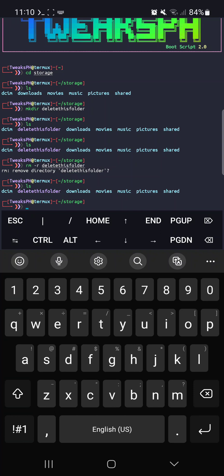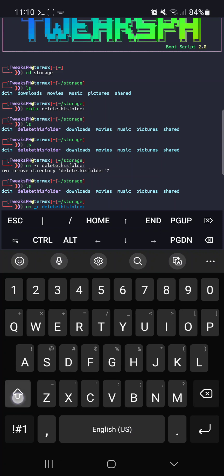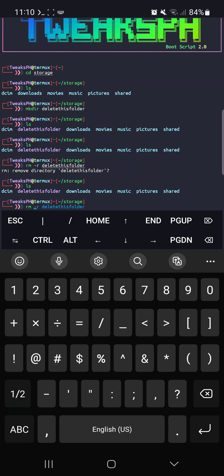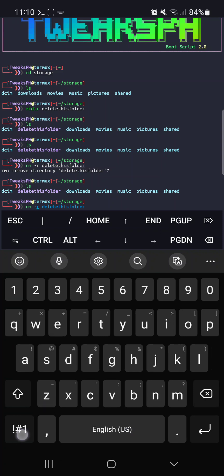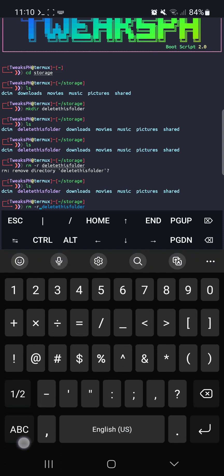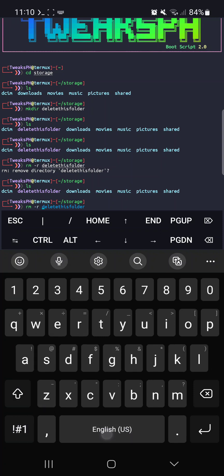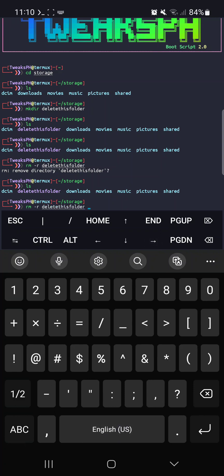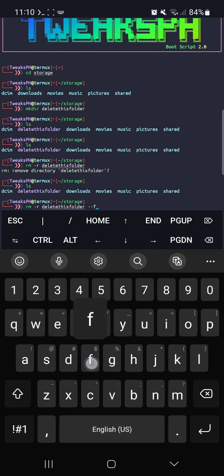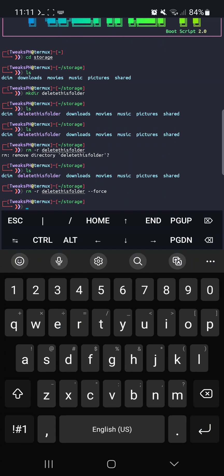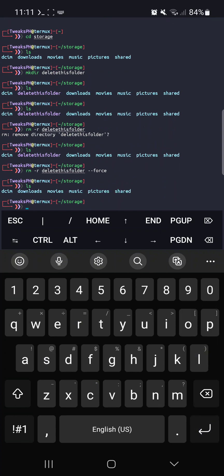Just type the command again: rm dash r, the folder name, space, double dash, then type force, and hit enter. Then type ls. Voila, the folder is no longer here.